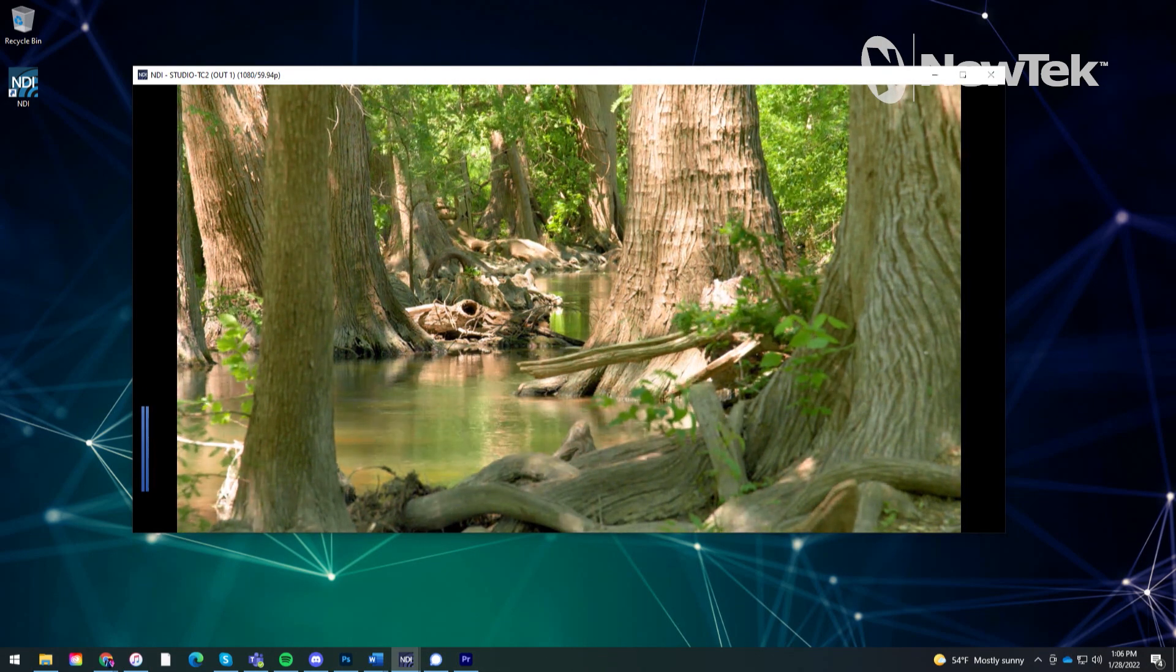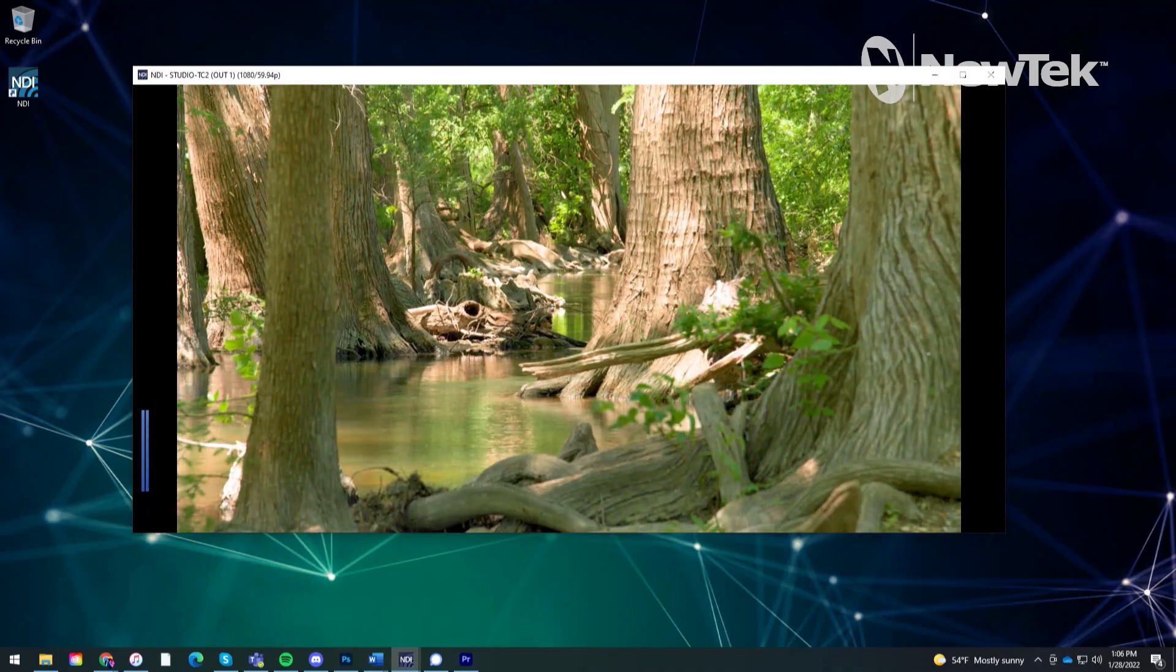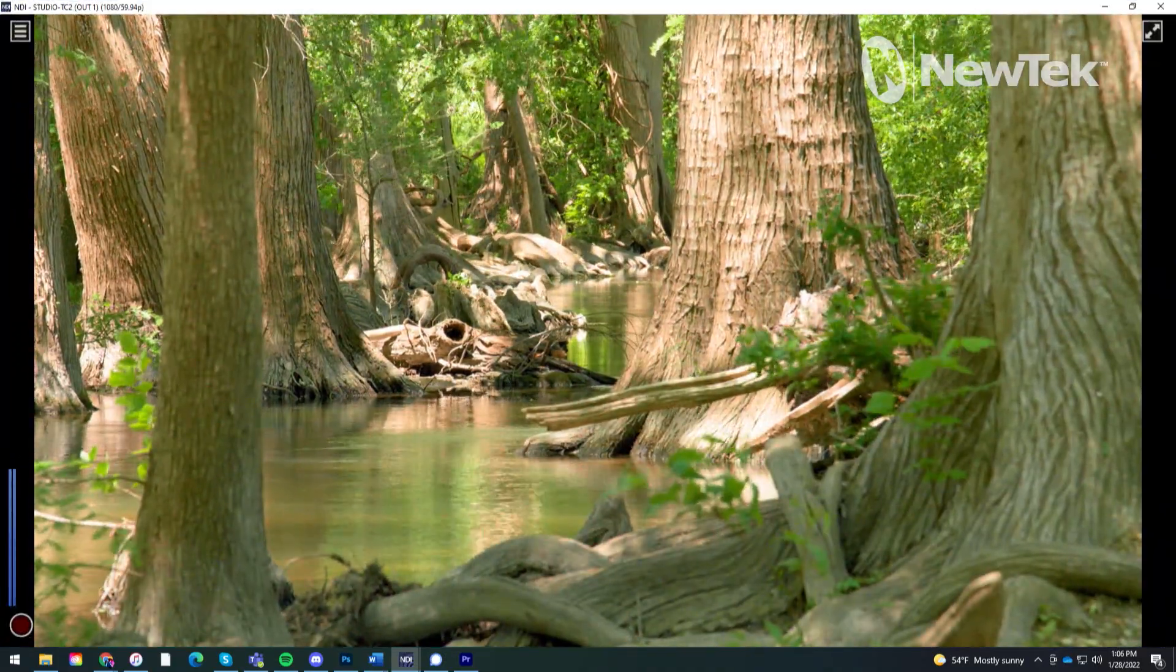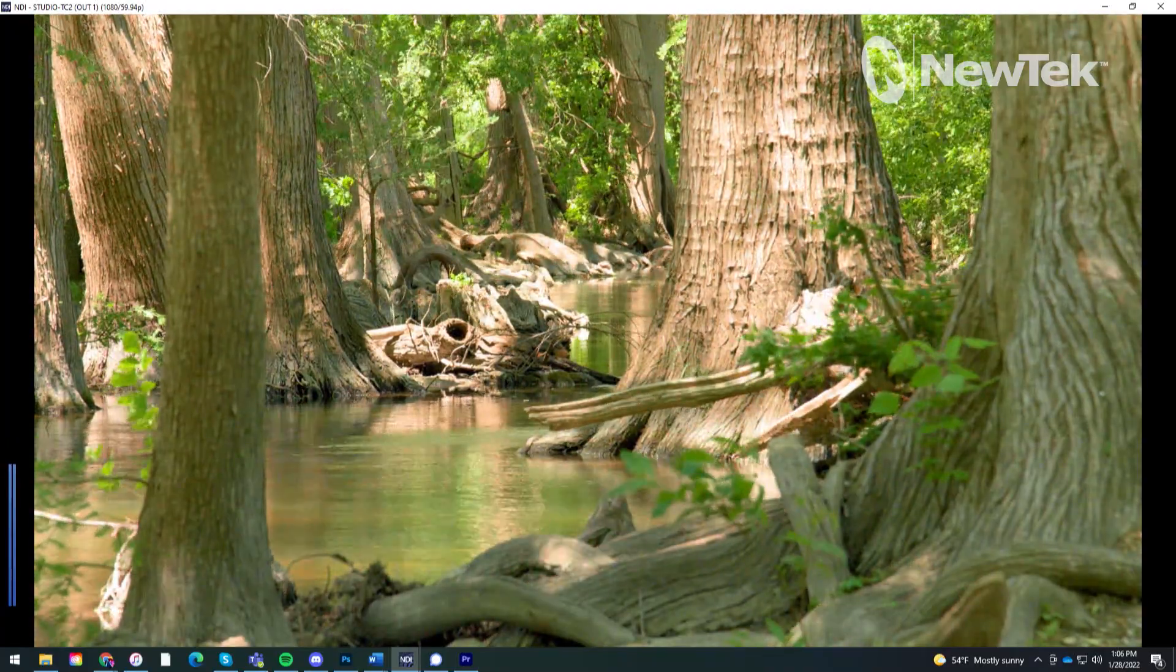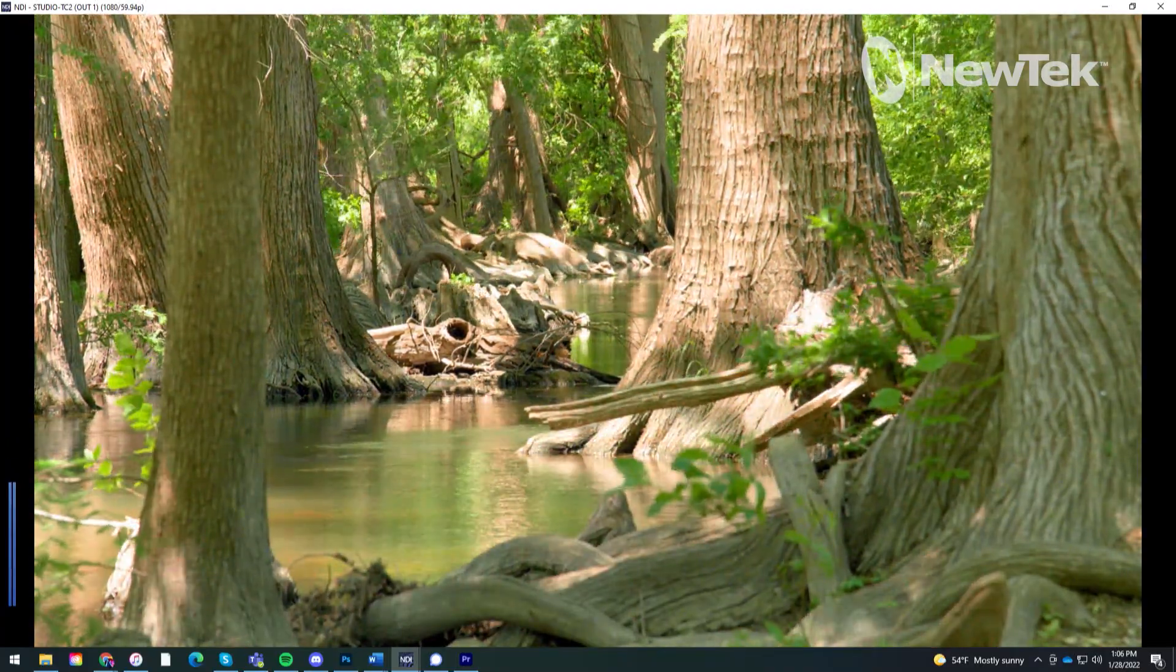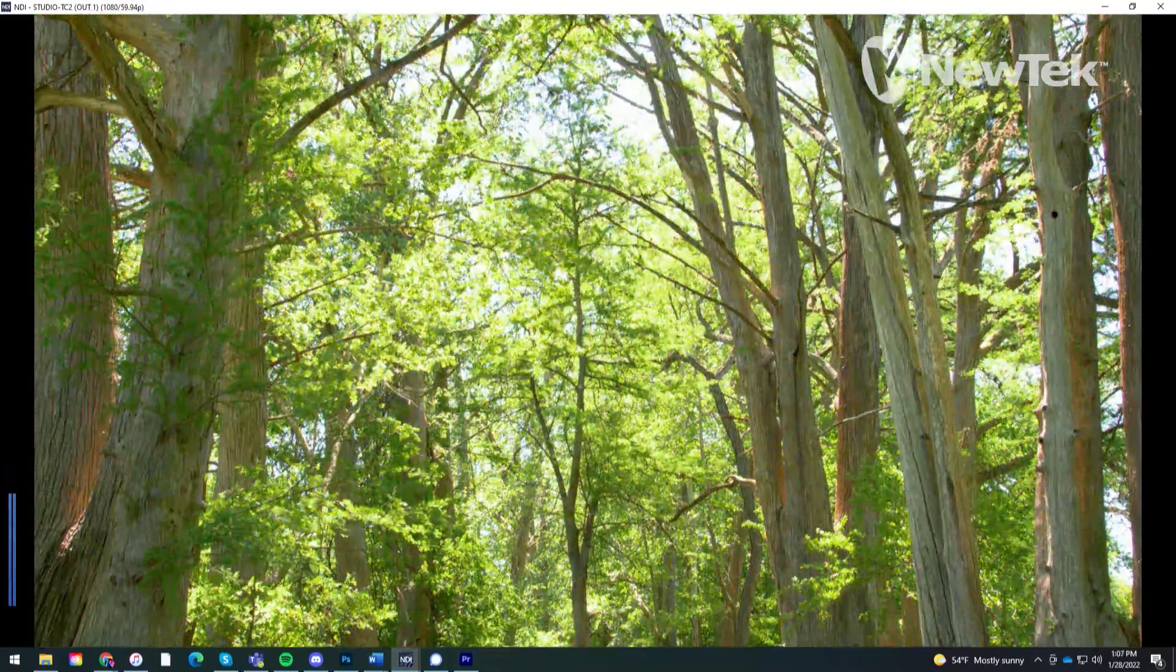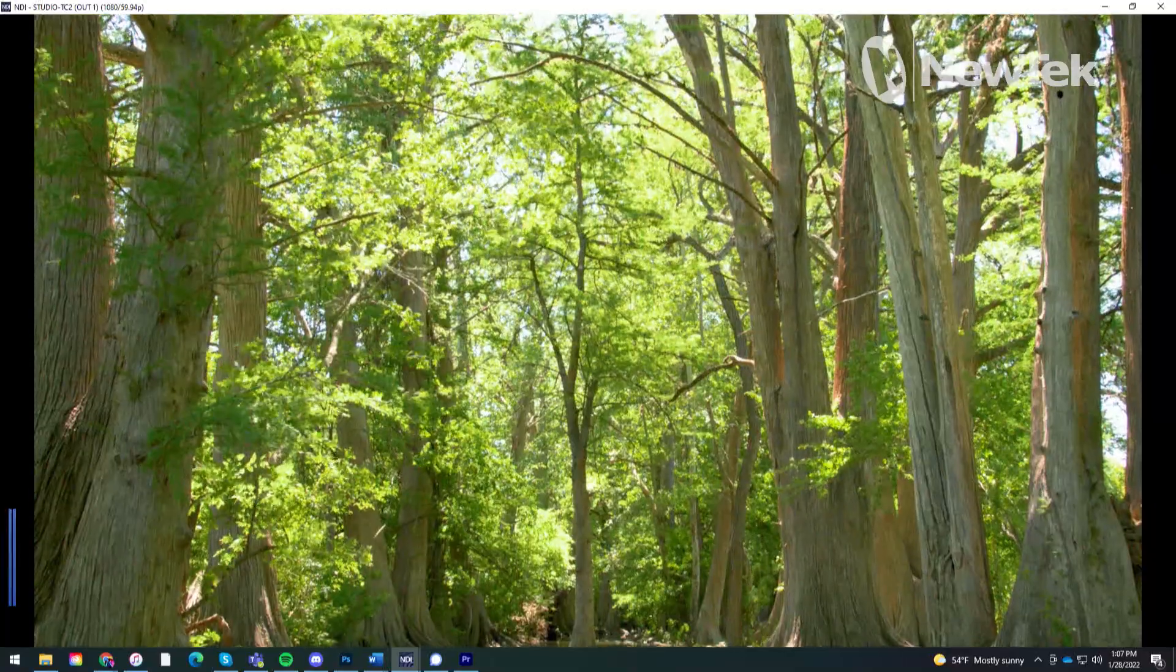And boom, those are those clips that I have coming from my TriCaster. Now I can full screen that, throw it to a big old projector or monitor whatever, and now this is specifically being sent out as a NDI output from my TriCaster.